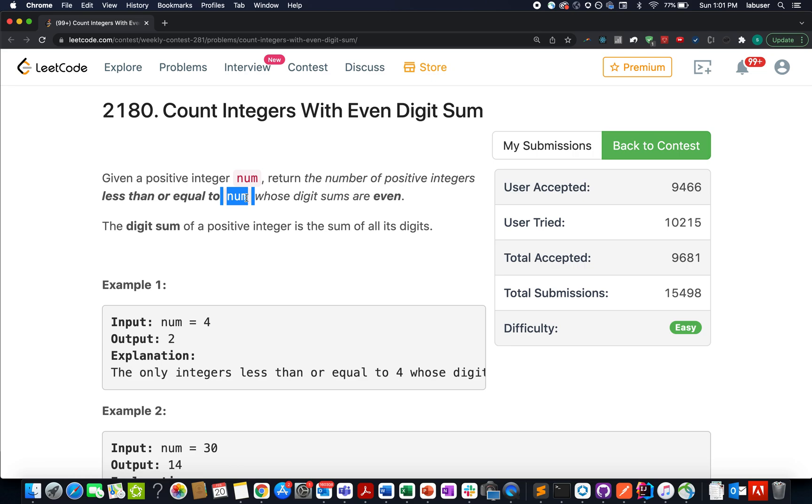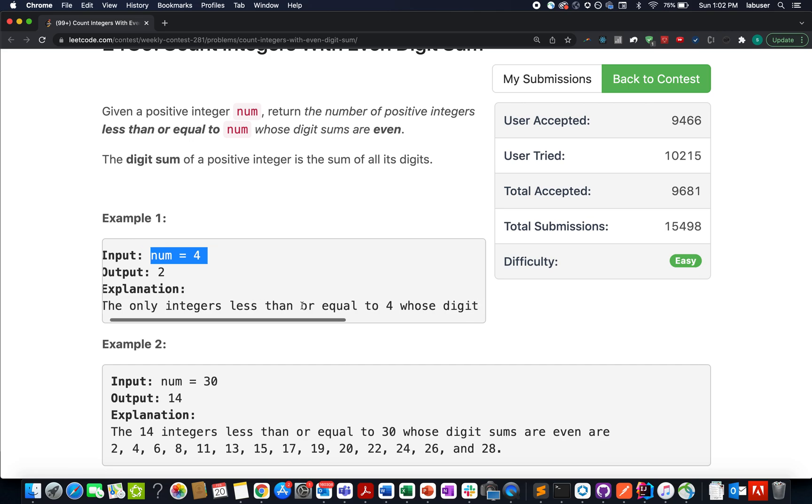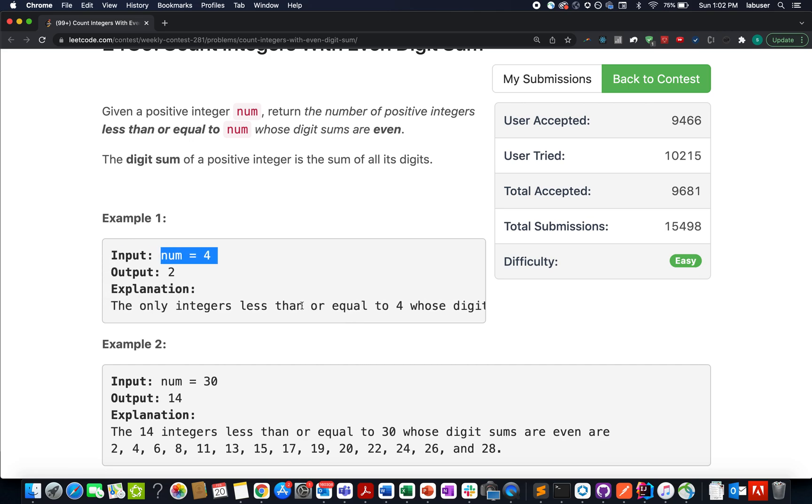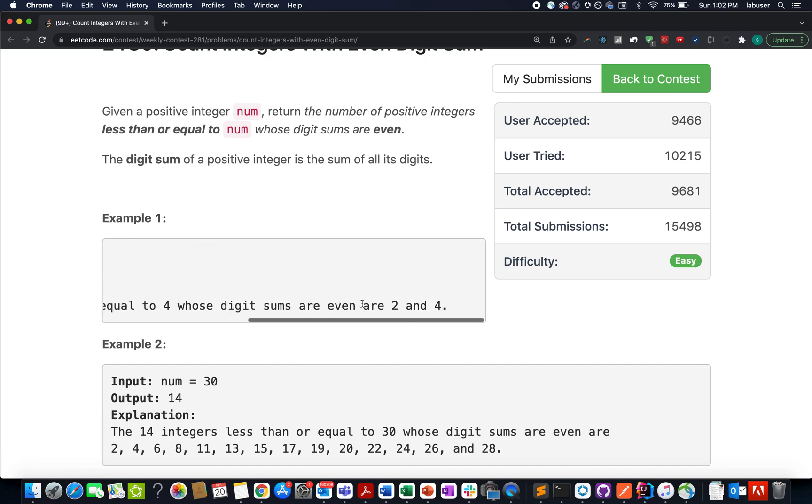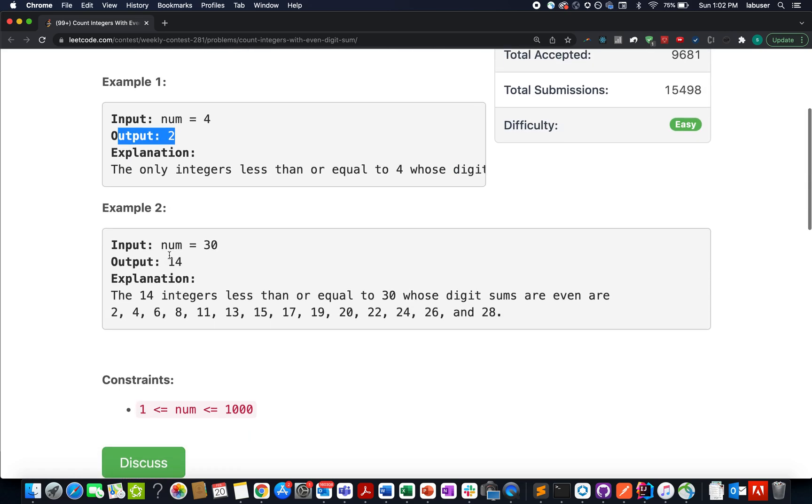Here they've provided us with a few examples. For example, when num is 4, we check numbers 1, 2, 3, and 4. If their sum of digits is even, we add it to our result. In this case there are only two such numbers: 2 and 4, so the output is 2. I'll be walking through these examples with an interesting approach in the presentation.